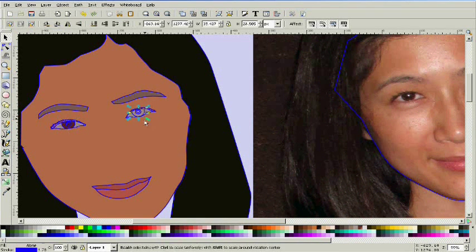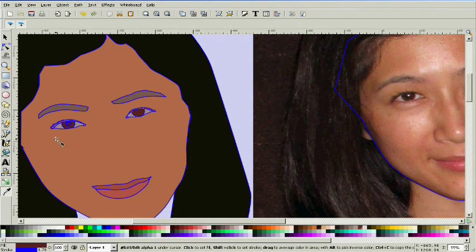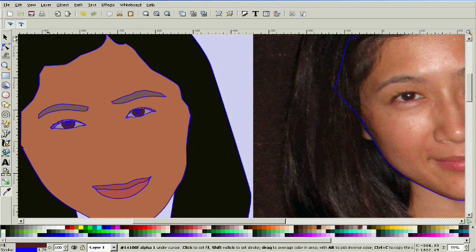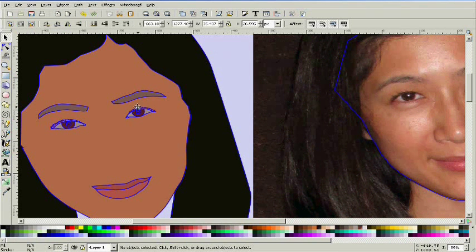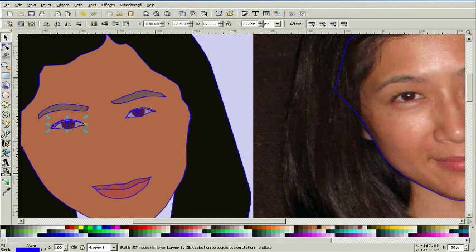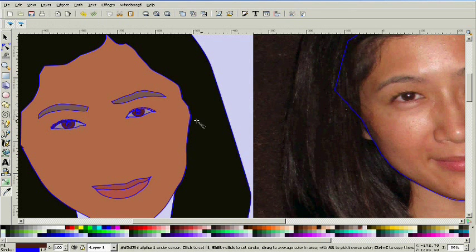When I'm doing this type of operation where I'm tracing an avatar, I don't ever actually try to choose my own colors. I always use the dropper tool for every color that I get, so that everything is as realistic as possible and as close to the actual image as possible.